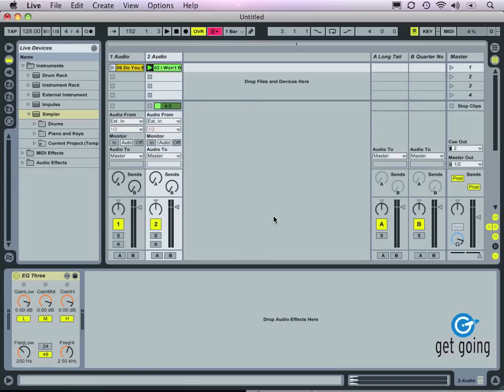Let's talk about how to trigger samples in Live. Live's basic package includes a basic sampler, a device called Simpler.